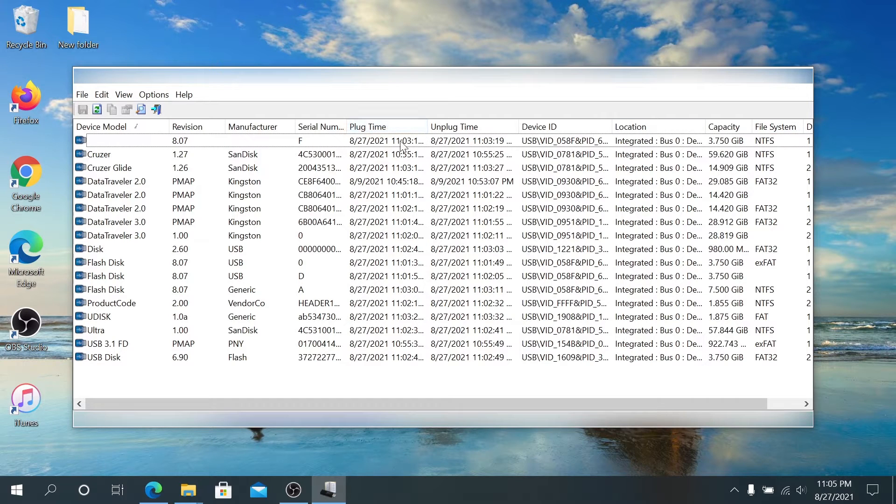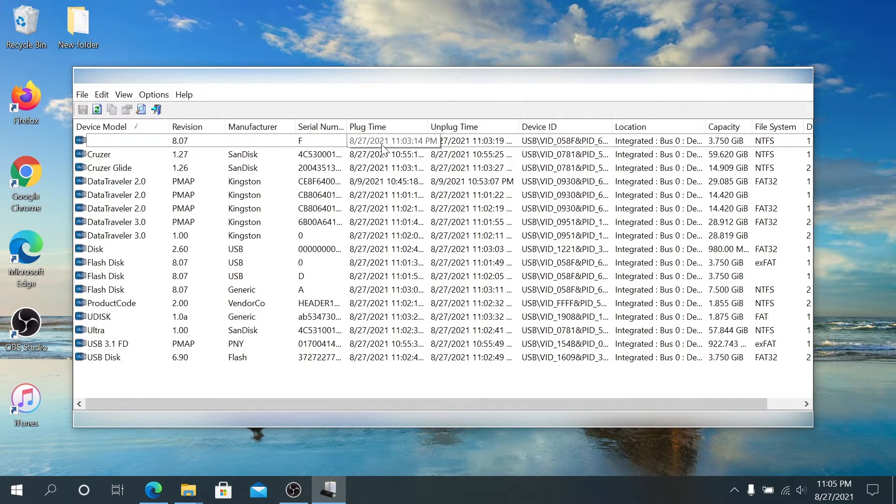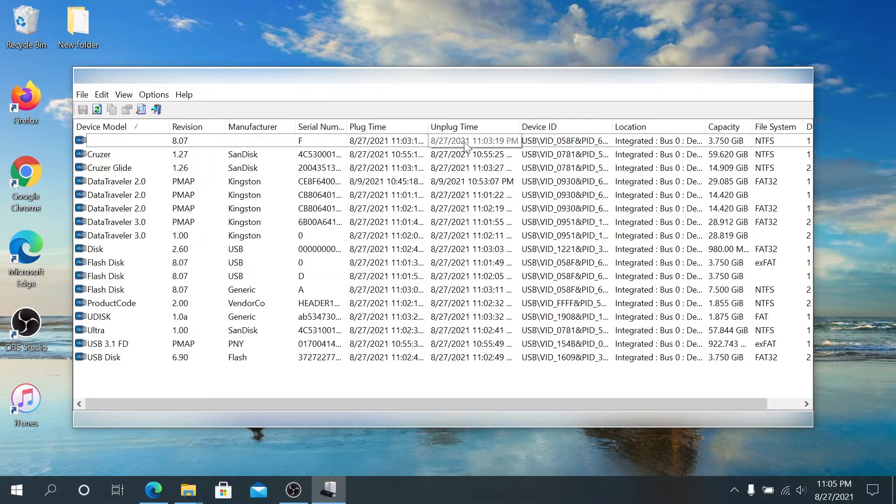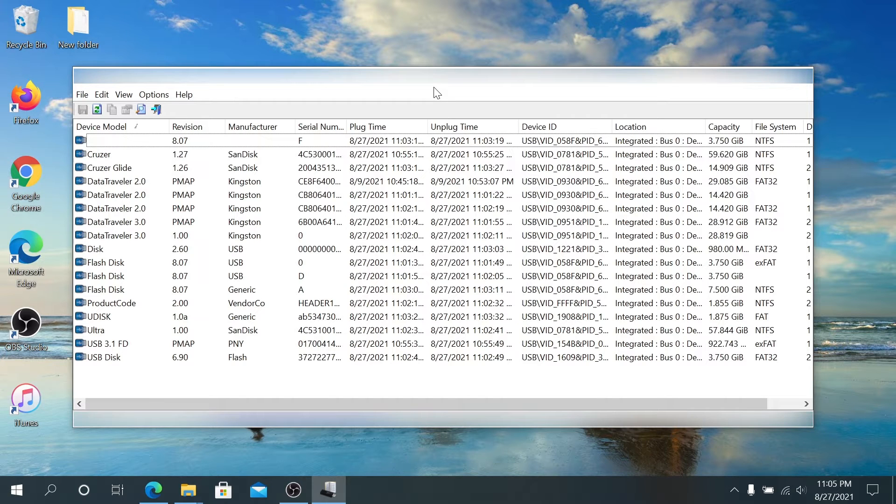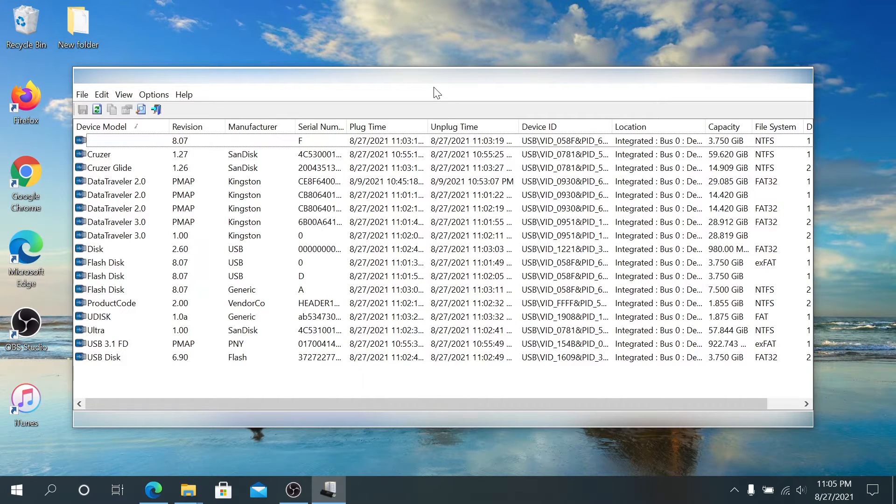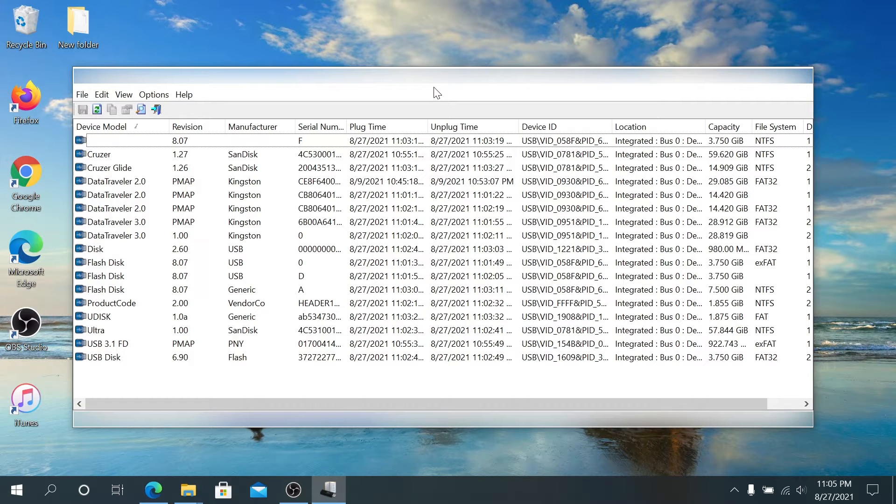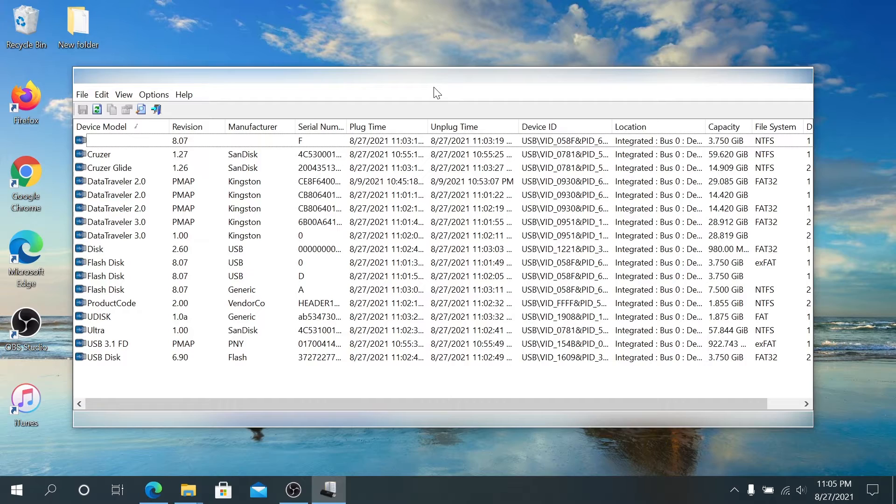As you can see right here, for example this flash drive was plugged in at 11:03:14 and unplugged at 11:03:19. The same thing for every device that was plugged in - that information can be gathered and used for any kind of investigation or whatever reason you need to see all your USB device logs.